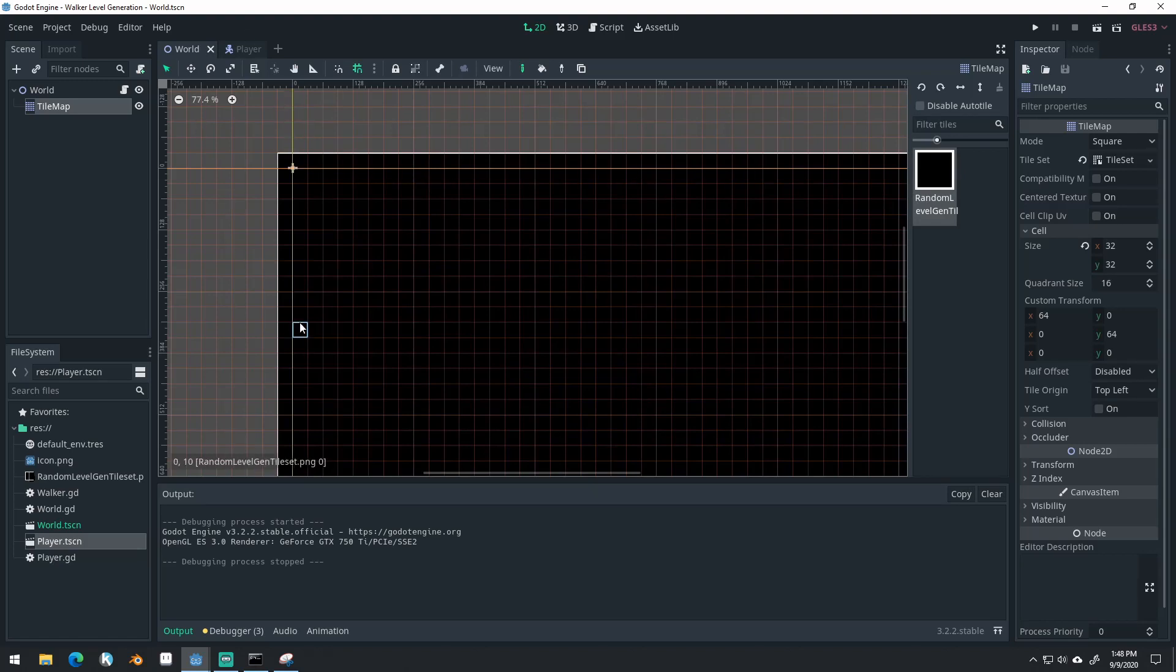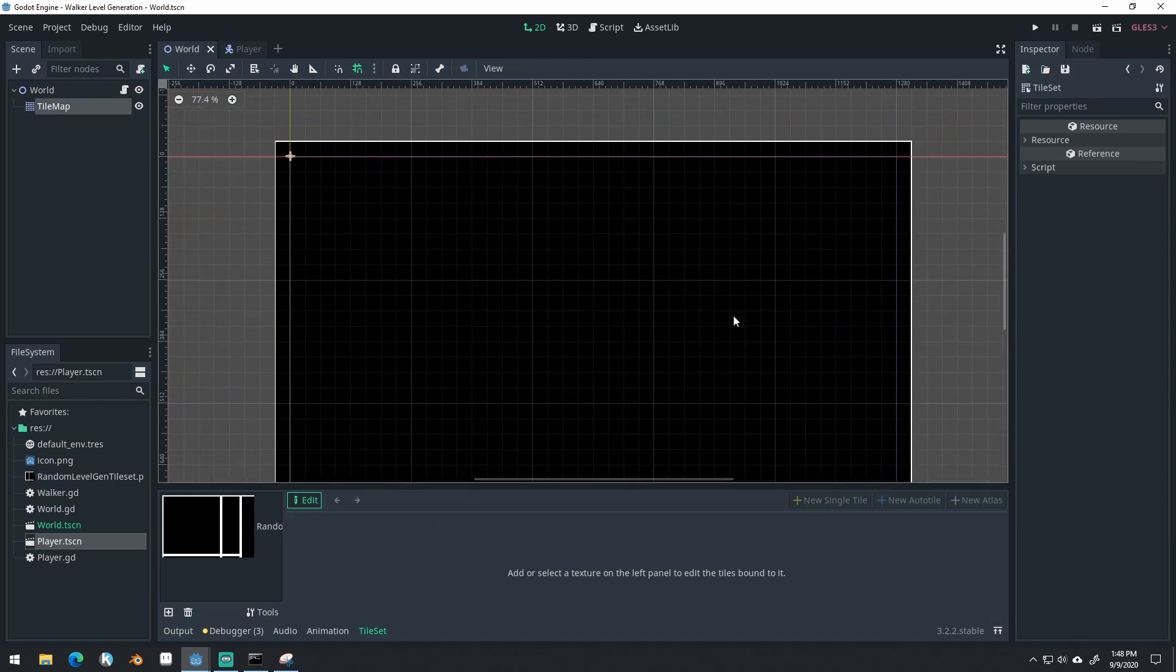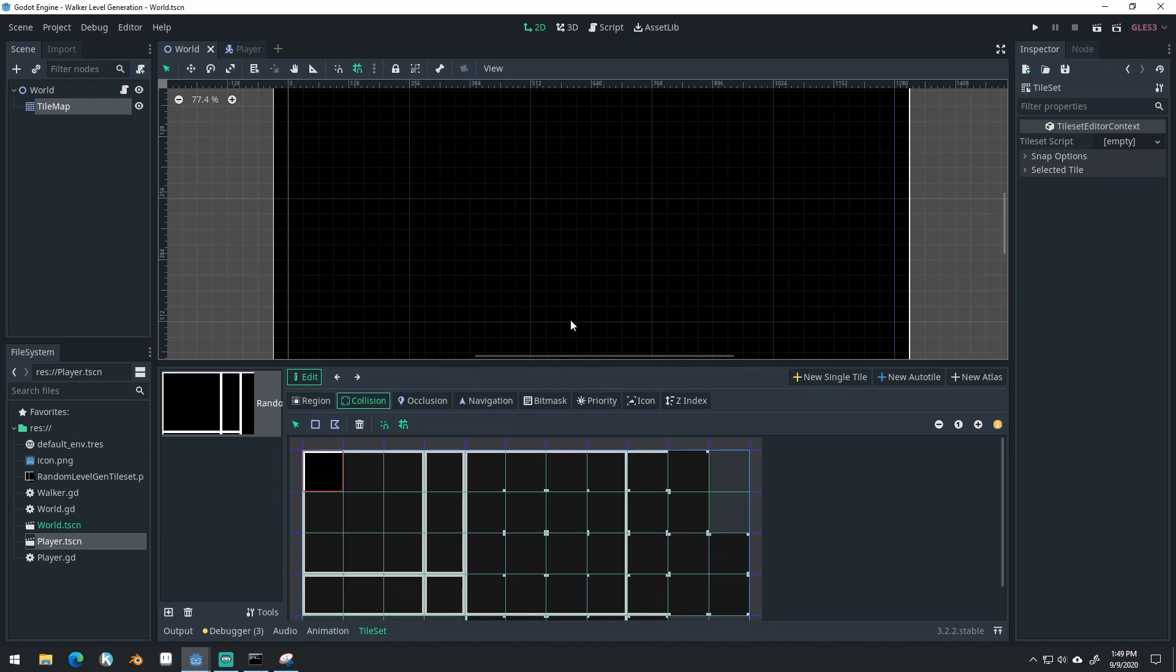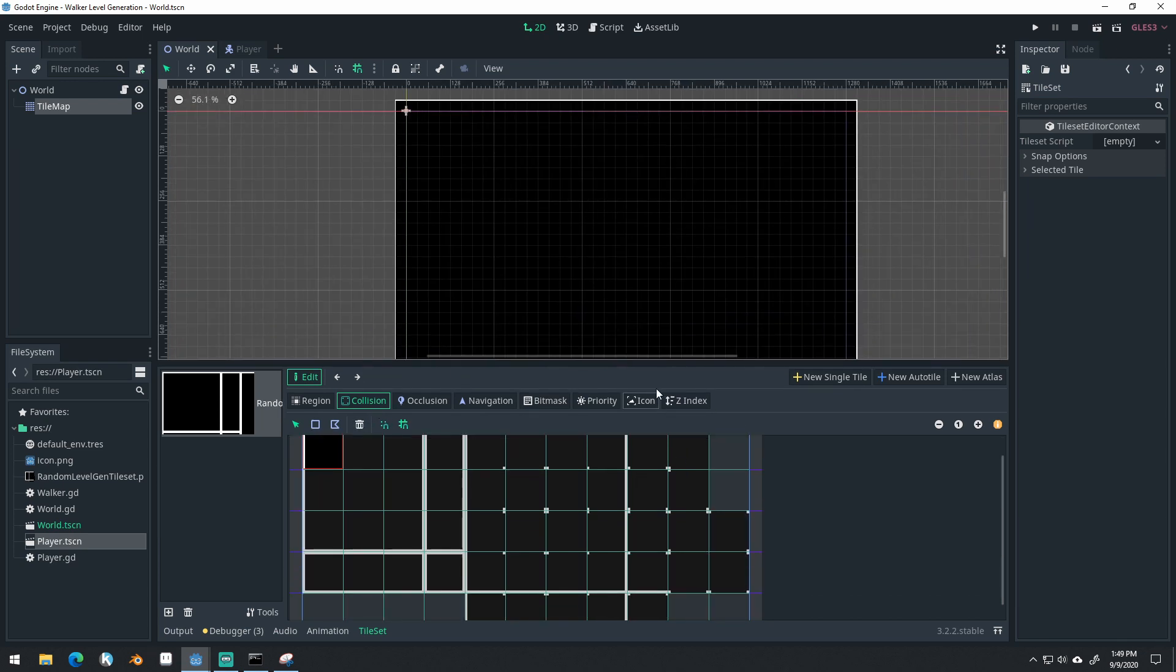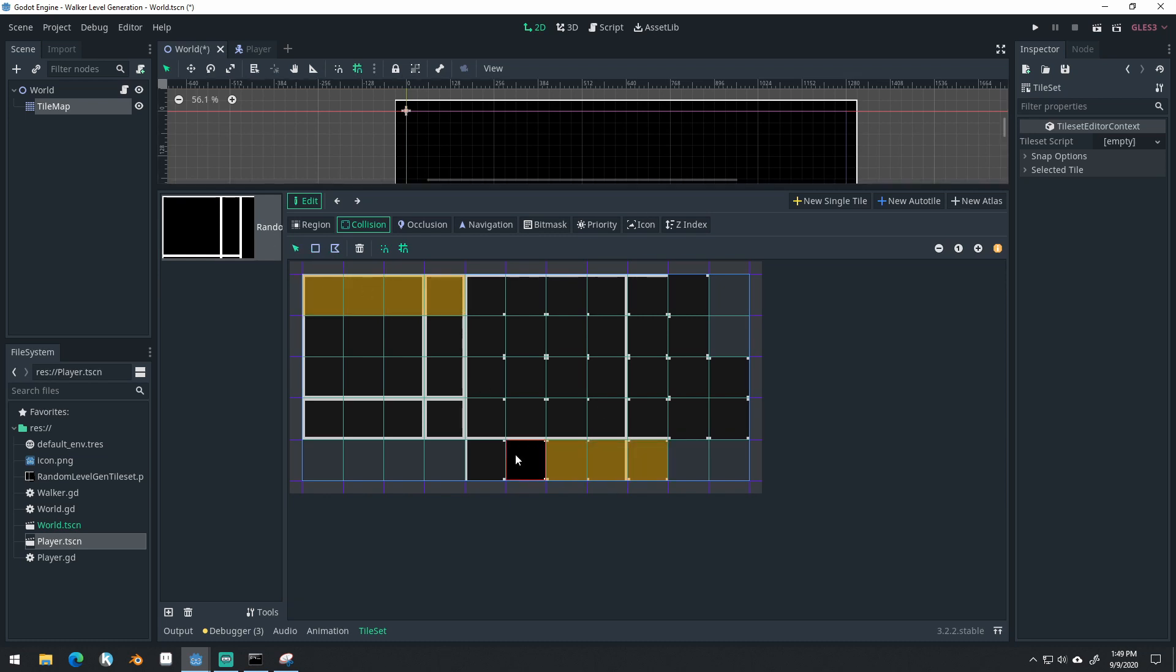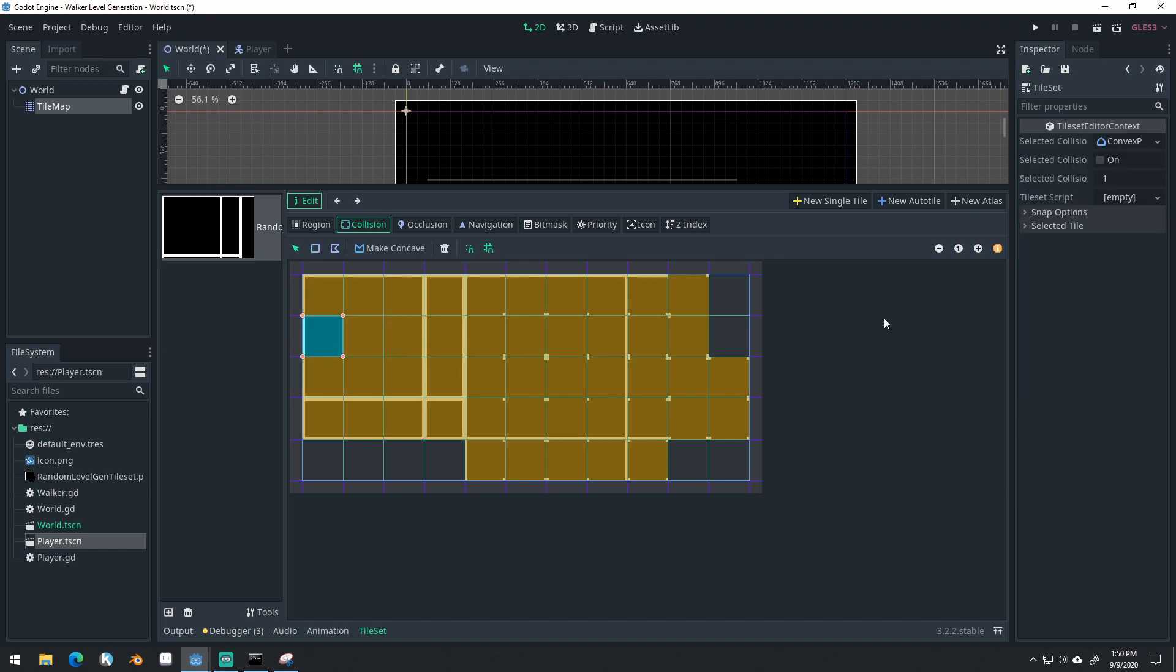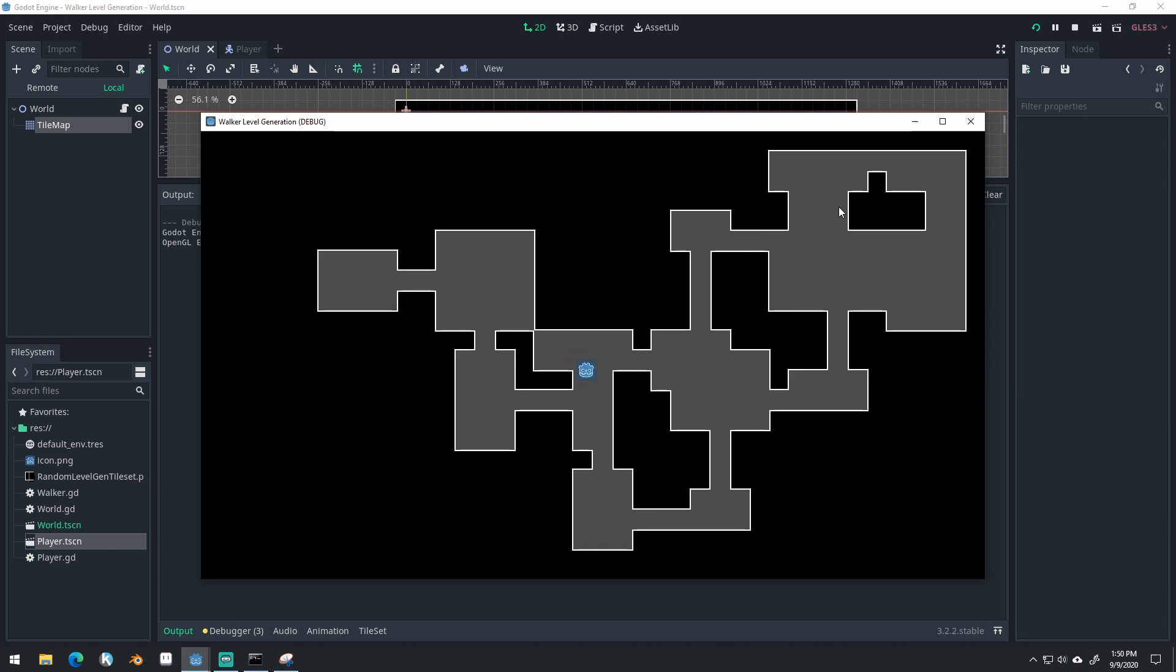Now we need to set up collisions in our tile set. So we'll come into our tile set here. And this is the most annoying part because I don't like the way collisions are set up. But we only have to do this once. So we're going to come through and we're going to set a collider for each of these right here. Okay, I've set up a collision shape for each of those now. And when we run the game, we should be able to collide with the edges with our player. So now our player can move around in this space inside of the different levels that we generate.